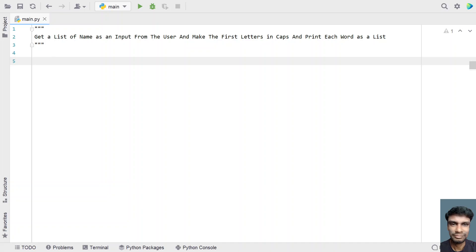Hey guys, welcome to my YouTube channel. In this video, let's learn a Python program — get a list of names as input from the user, make the first letter in caps, and print each word as a list.